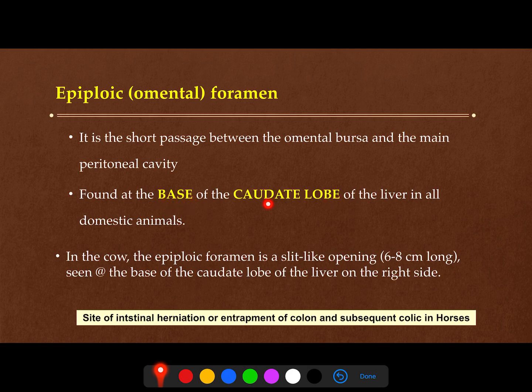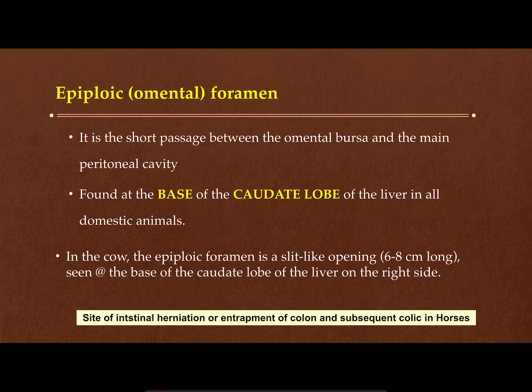The epiploic foramen is found at the base of the caudate lobe of the liver in all domestic animals. In the cow, the epiploic foramen is a slit-like opening — very narrow, about six to eight centimeters — and can be seen, as in other animals, at the base of the caudate lobe of the liver from the right side.